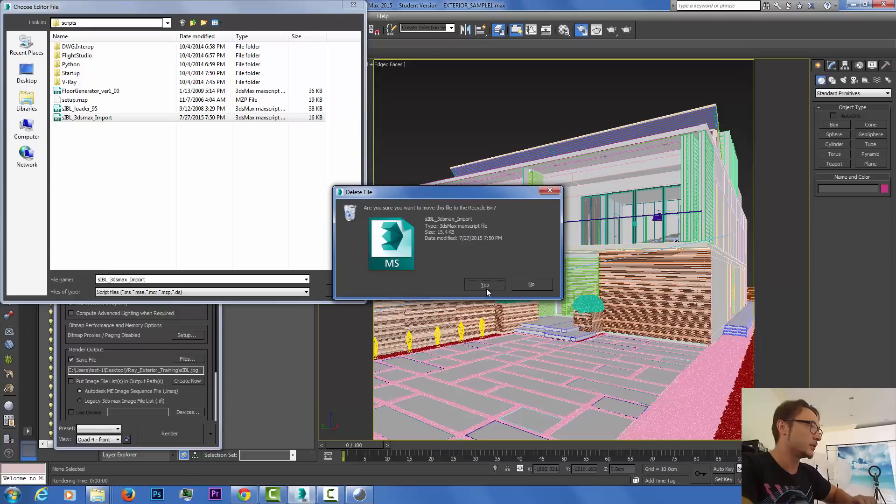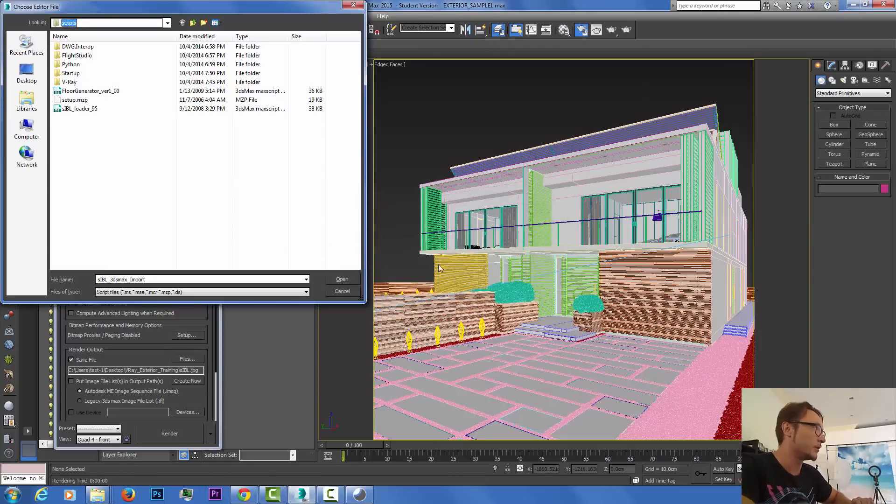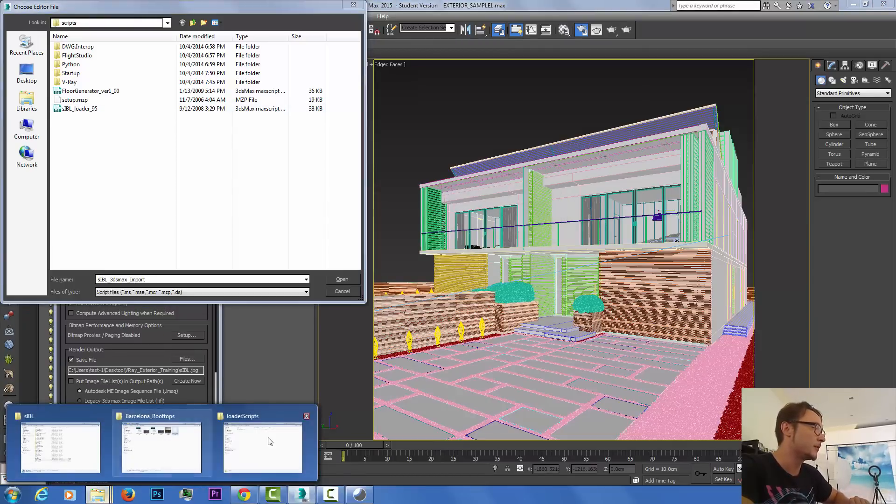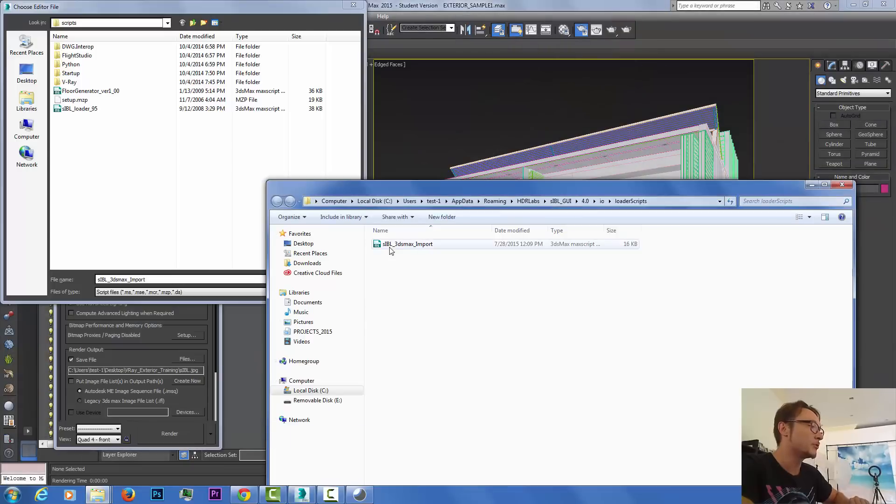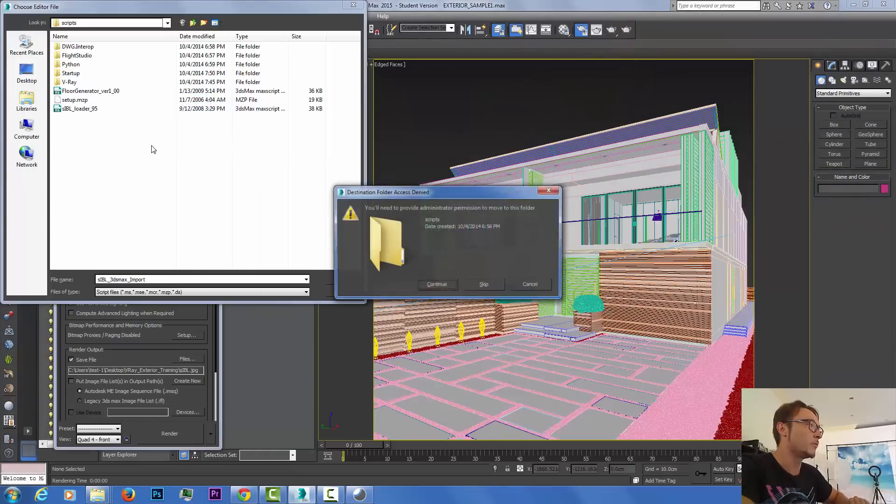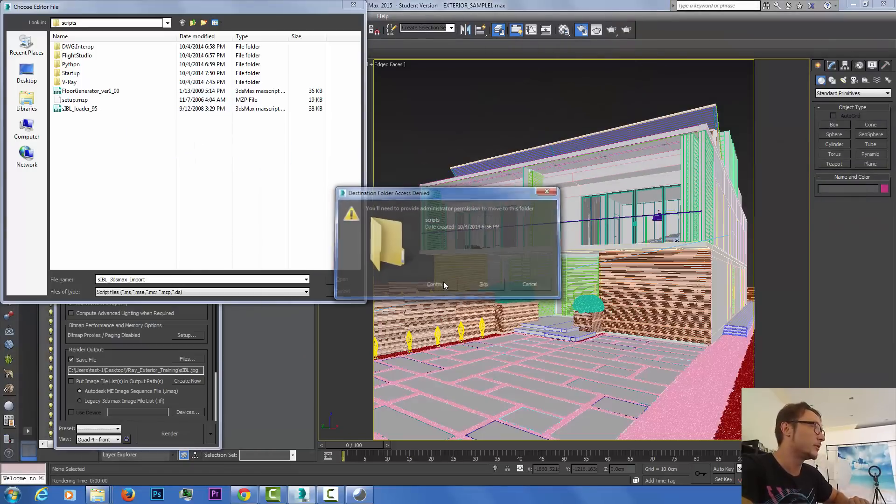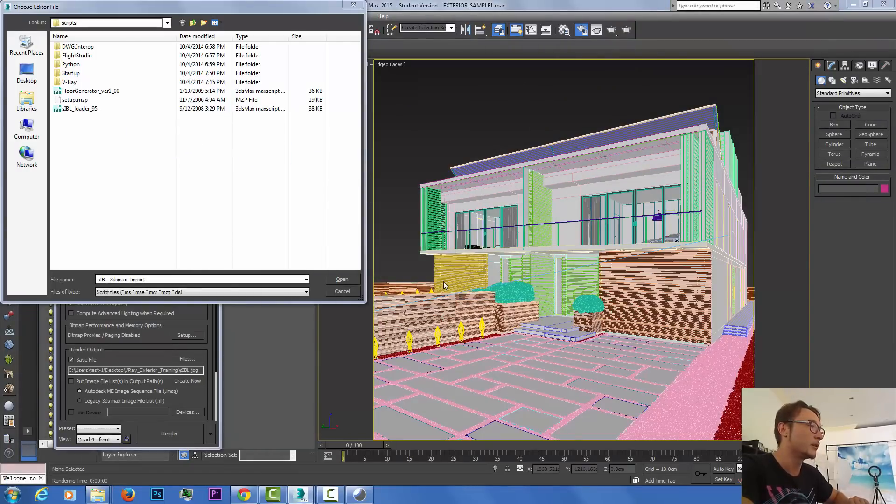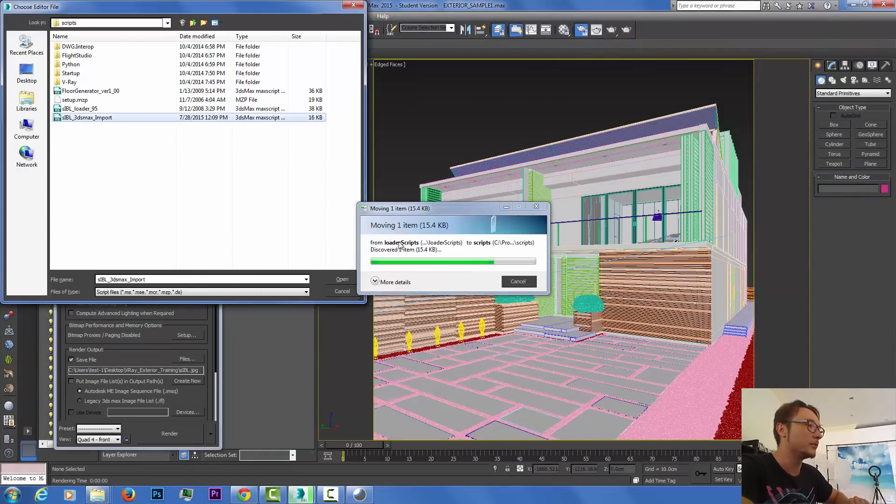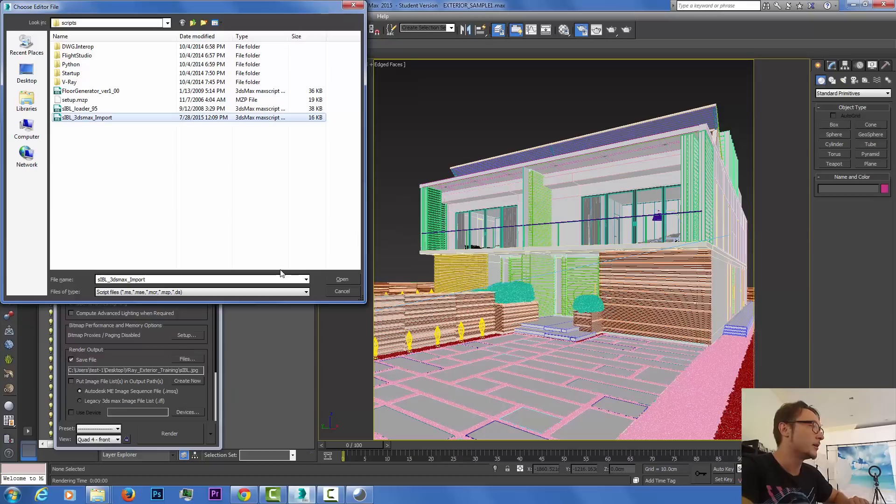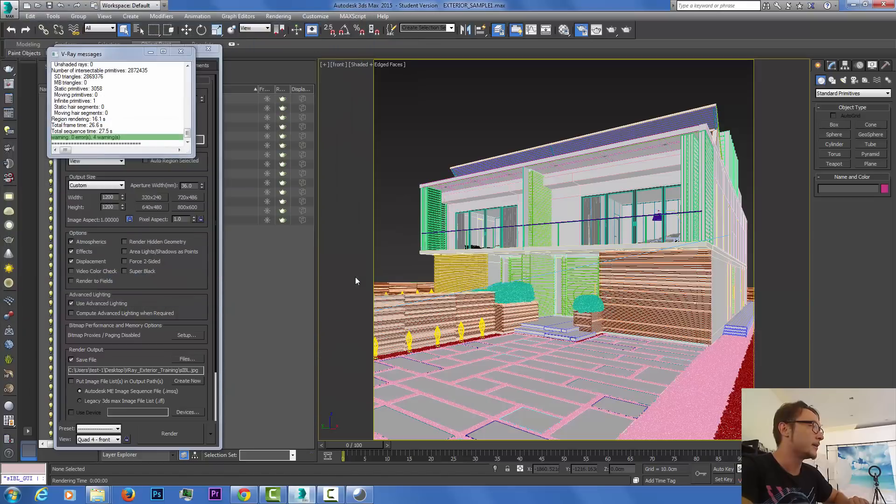I'm gonna go to my Run Scripts, I'm gonna load it. I have the SIBL loader. What I'm gonna do is just drag and drop from one folder to another, click continue and click open.